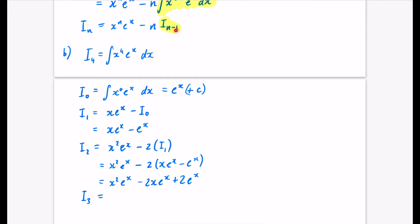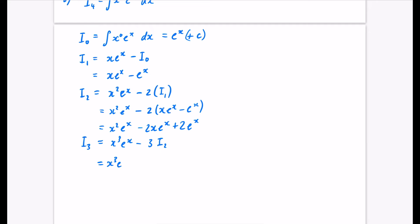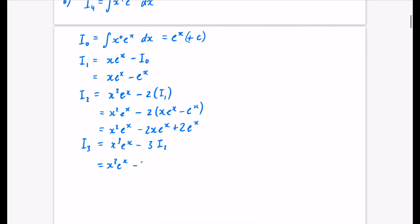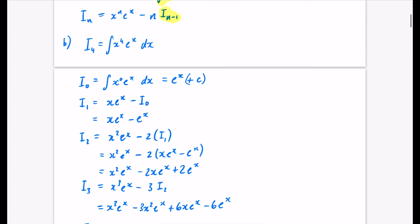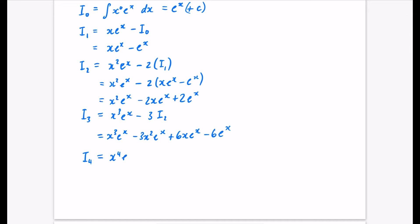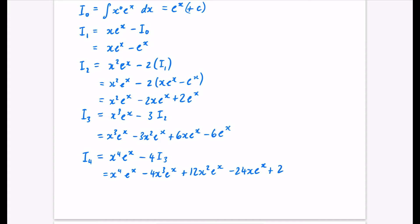Now I_3 = x³ eˣ − 3 · I_2 = x³ eˣ − 3x² eˣ + 6xeˣ − 6eˣ. And so I_4, the one I'm actually looking for, using our formula is x⁴ eˣ − 4 · I_3. That gives x⁴ eˣ − 4x³ eˣ + 12x² eˣ − 24xeˣ + 24eˣ + c.